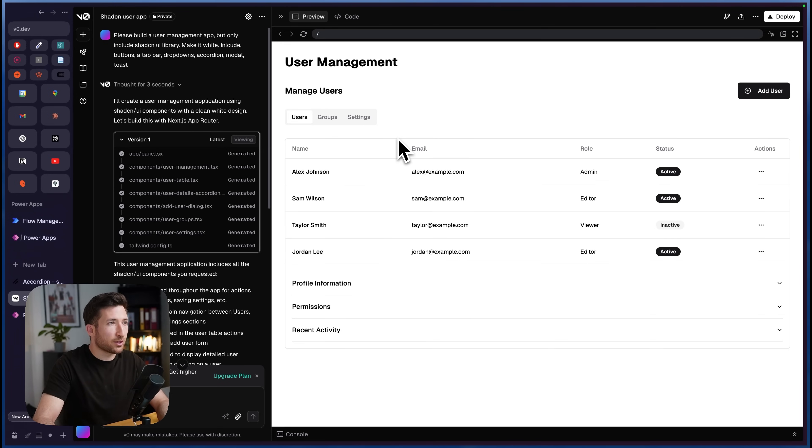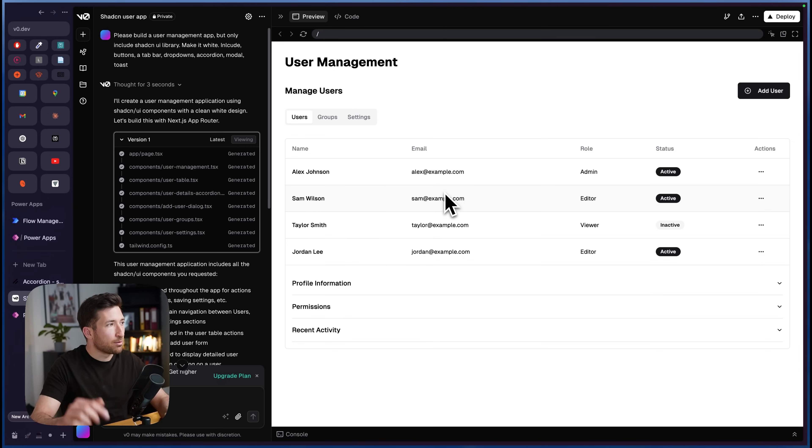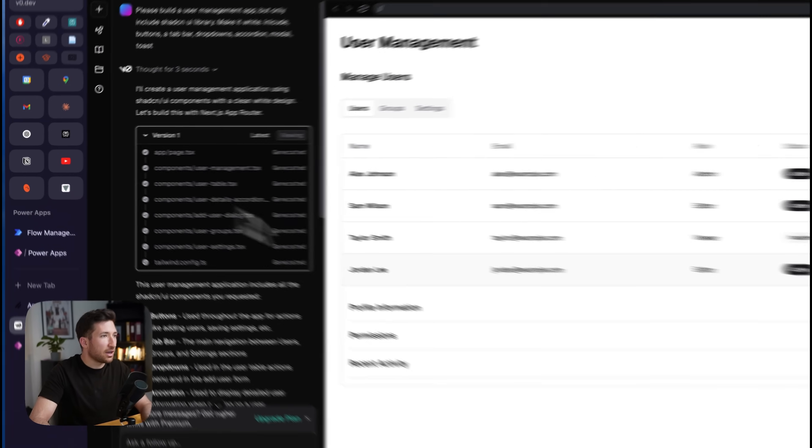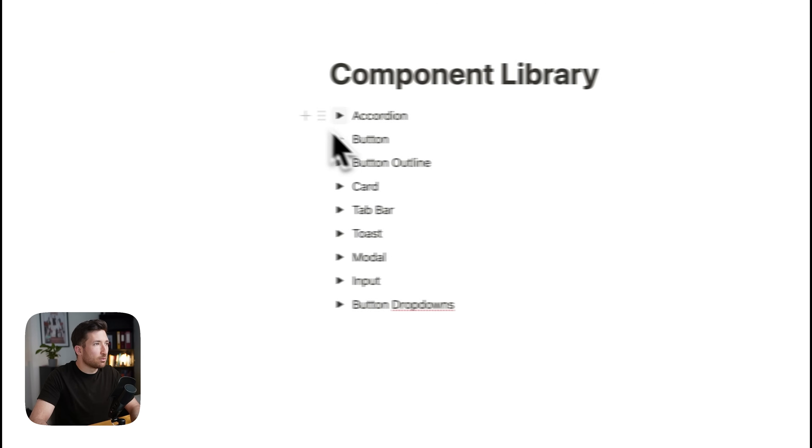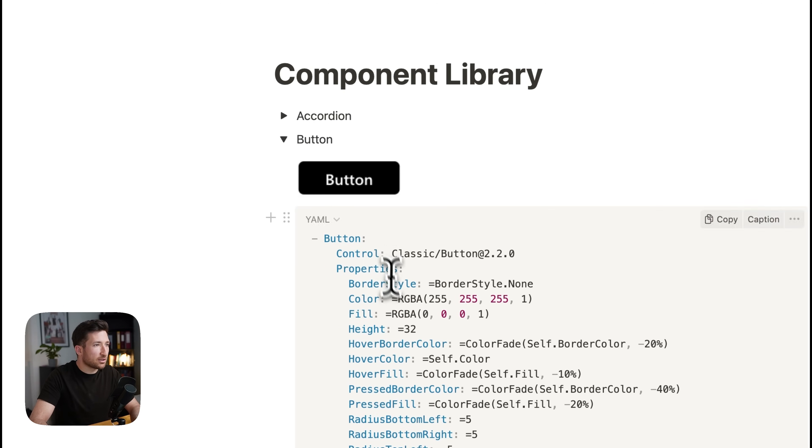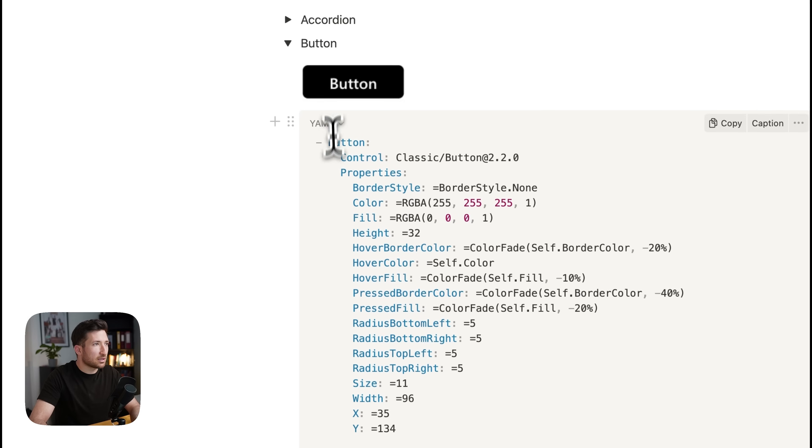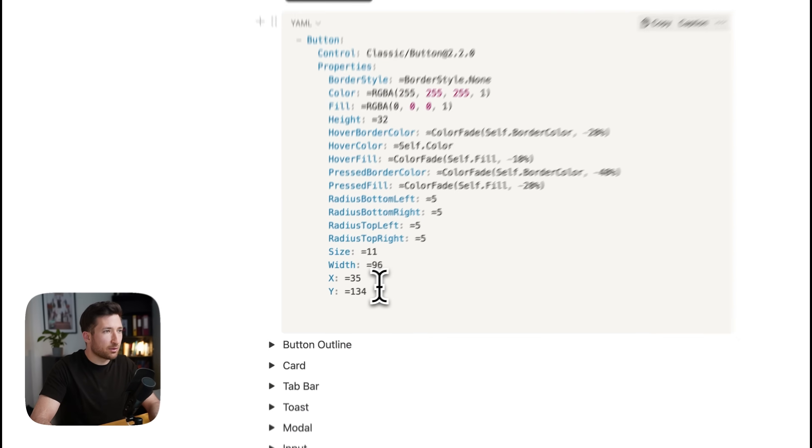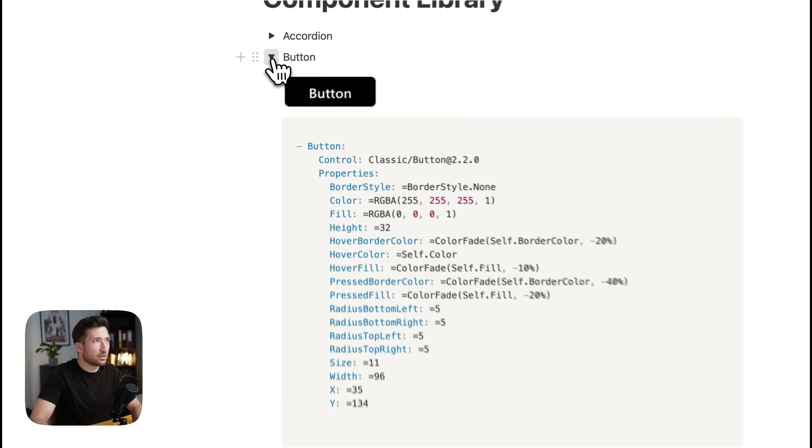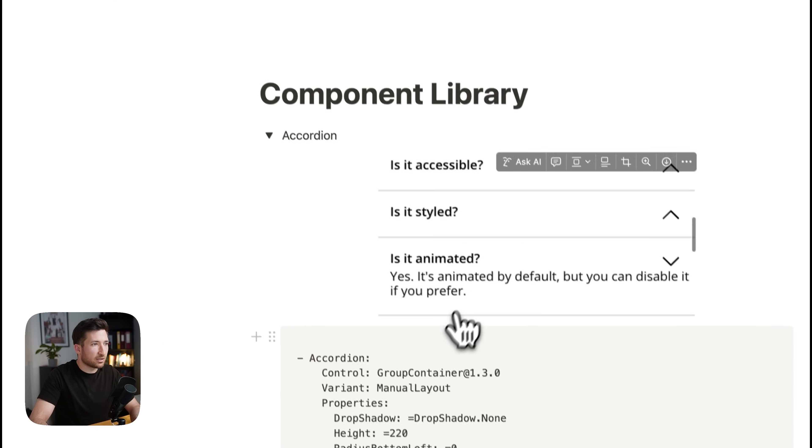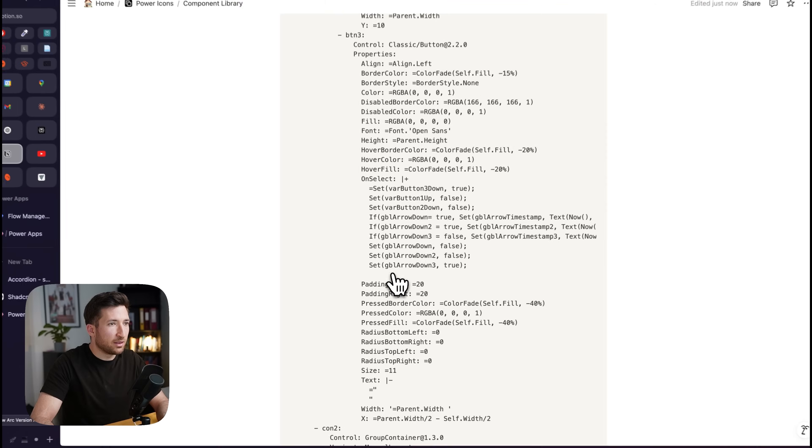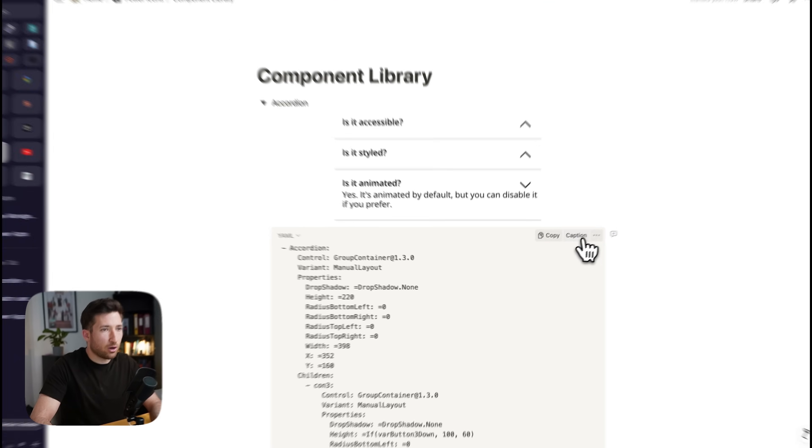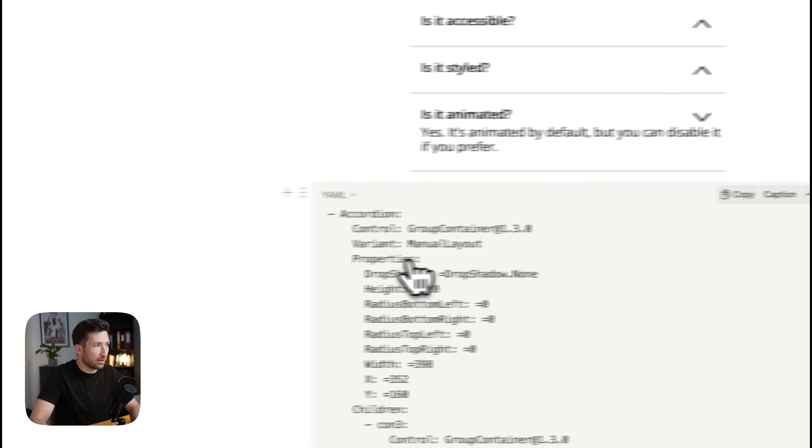So if you download the component library, you will get text files and screenshots of the components. And to show you guys how this looks like, you will basically have different kinds of text files like this. This is basically the YAML code, which gives Power Apps the information of how the component should look like. This is for example a button. We have an accordion like this as well. So everything is in there already. So you just have to copy that text file.